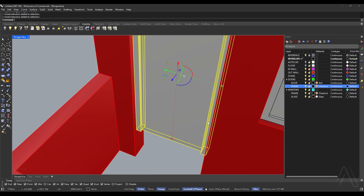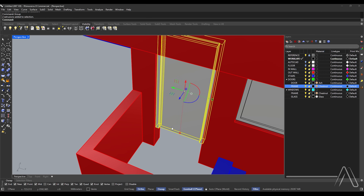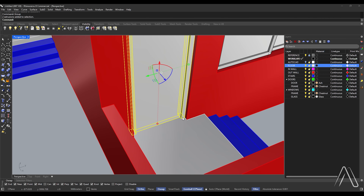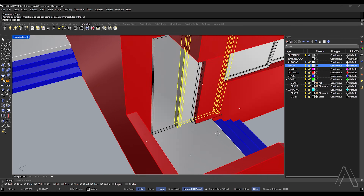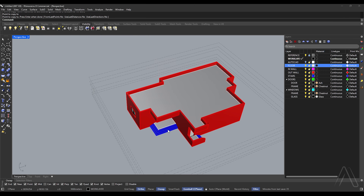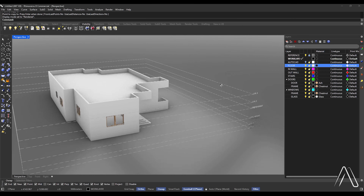Group. Turn on floor layer. Copy to other door. Change view to render mode. The modeling is ready externally.